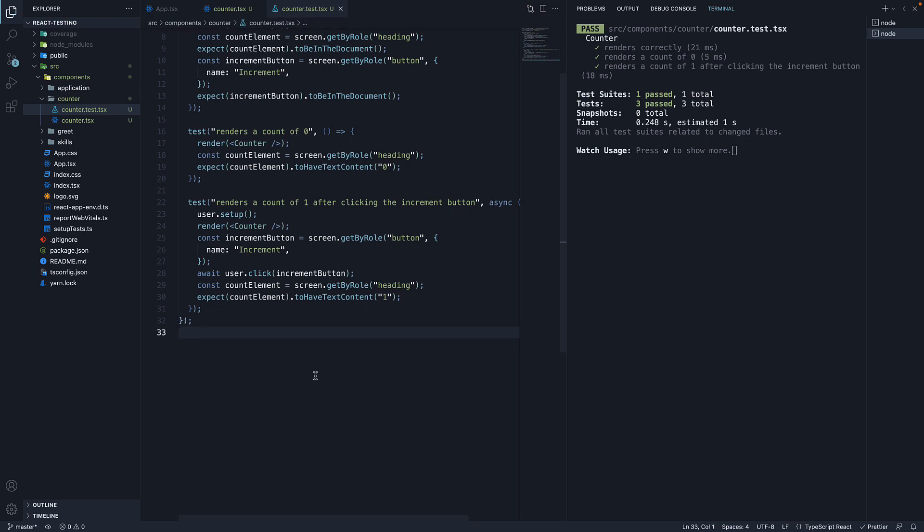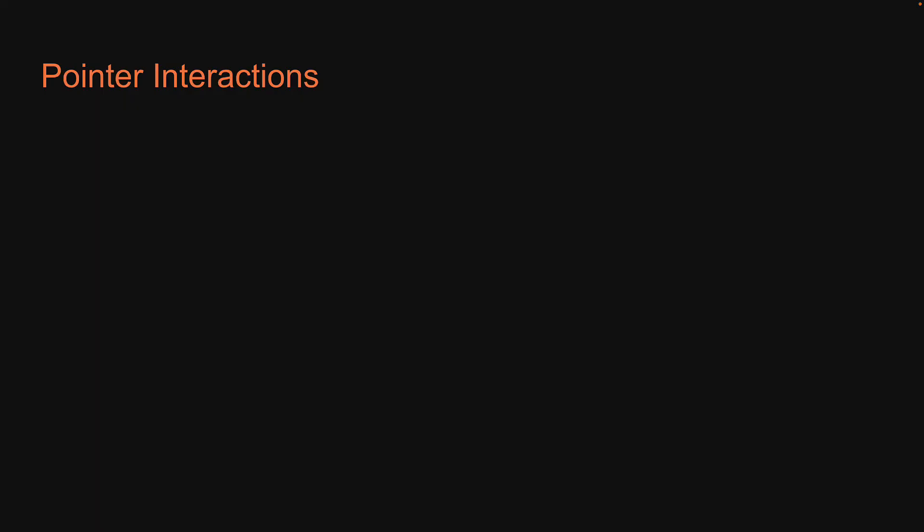Now that you've understood what it means to test a mouse interaction, let me go over a few slides which talk about pointer interactions in a bit more detail. The first thing you should know is that click is not a pointer API. It is a convenience API that internally calls the pointer API.